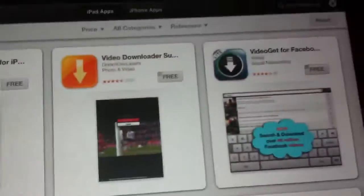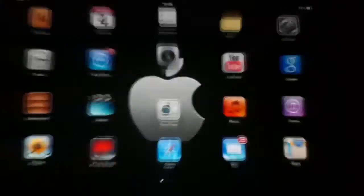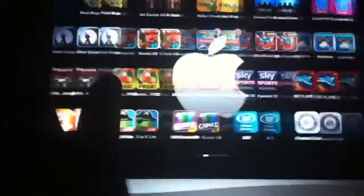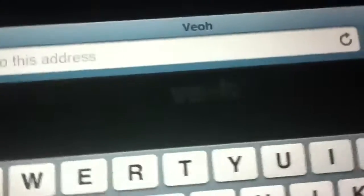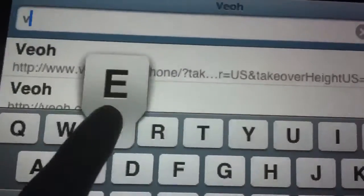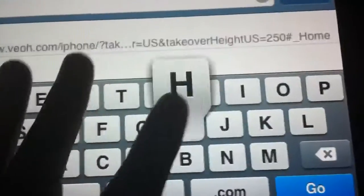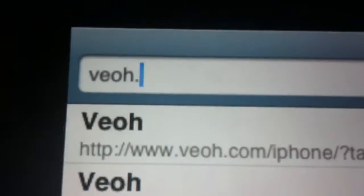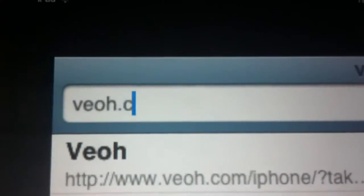So now what you want to do is go back into your home screen, and then I have mine over here. Click into it, and what you want to type is V-E-O-H.com.